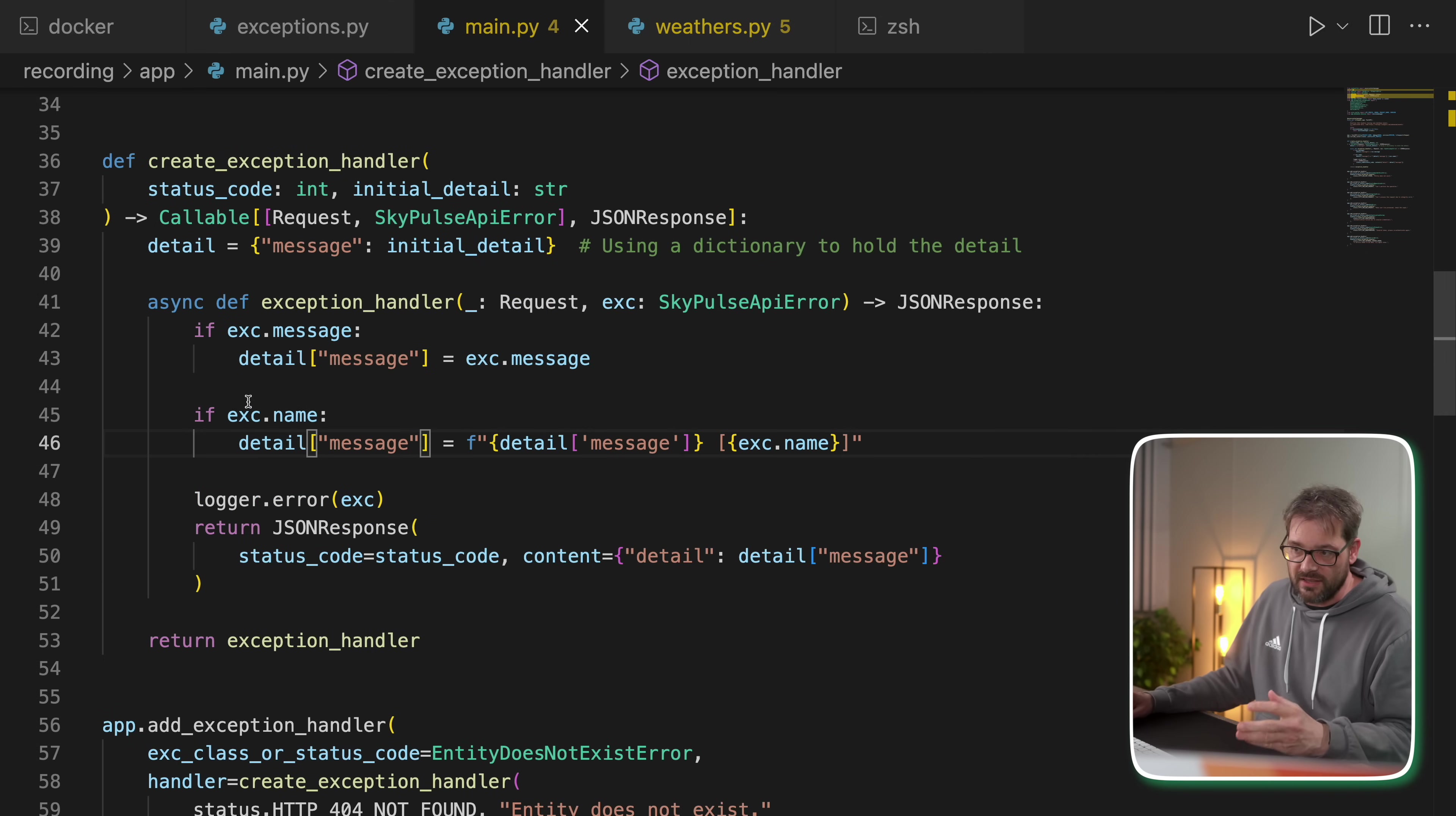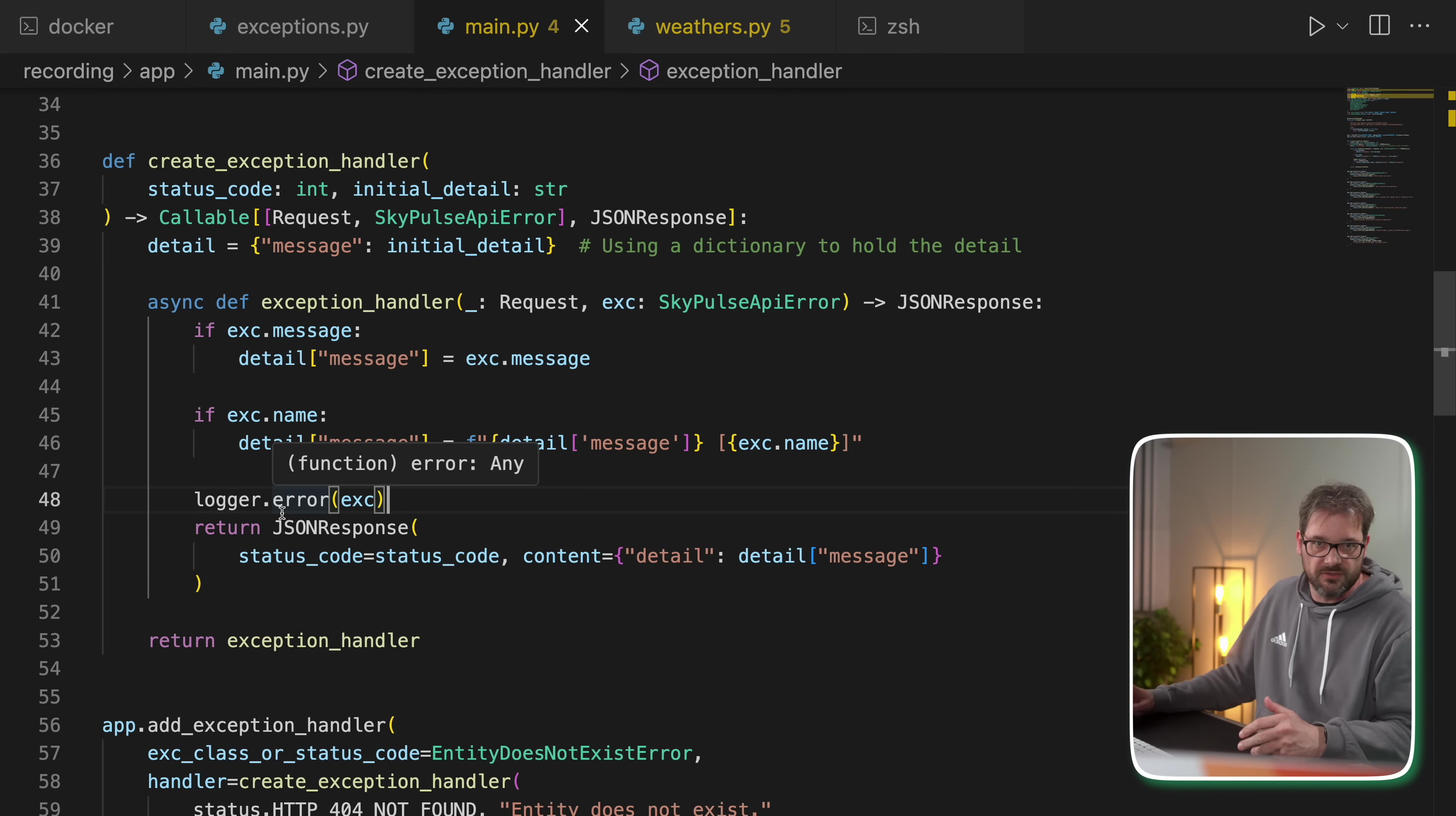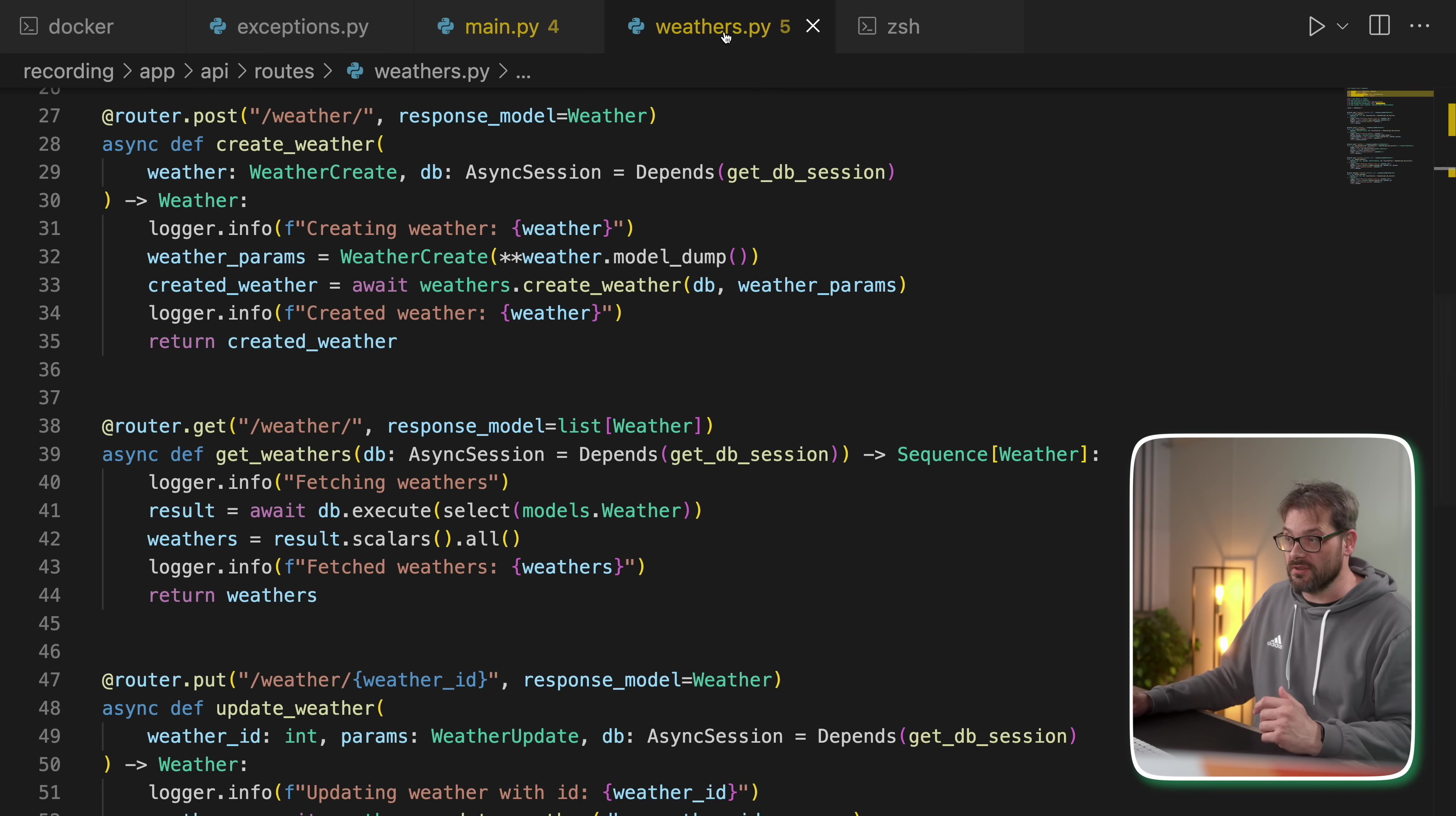In the exception handling code, I return a JSON response and I also use a logger. Now, of course, you have to be careful here that you're not returning any sensitive data. So you might want to filter out things like passwords and email addresses. So now let's take a look at how this works.